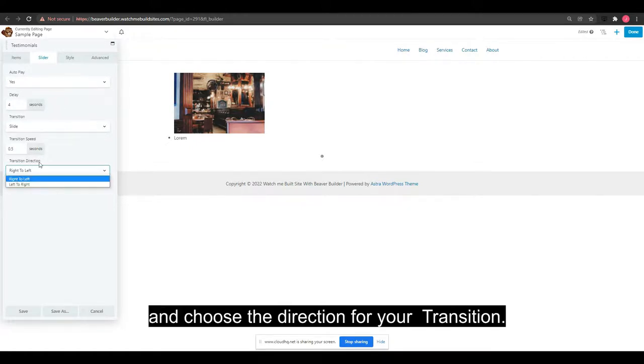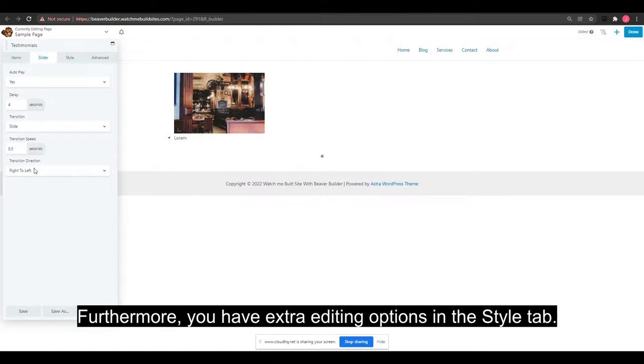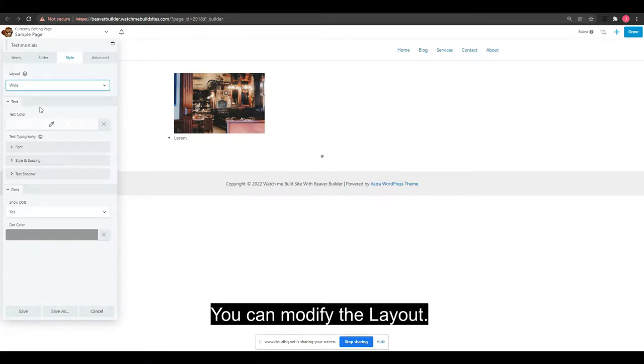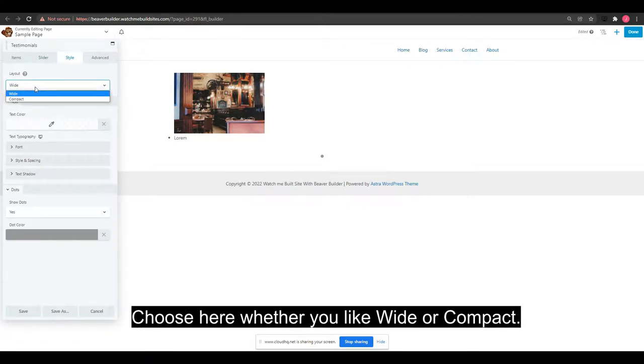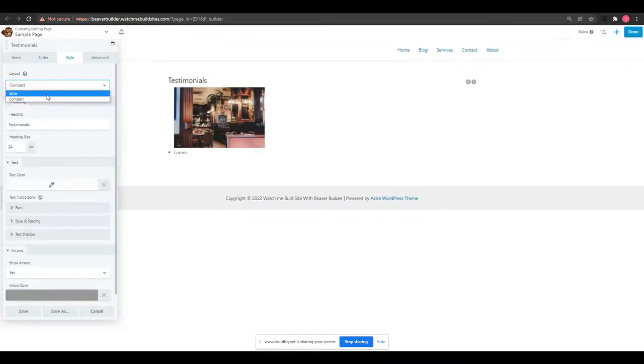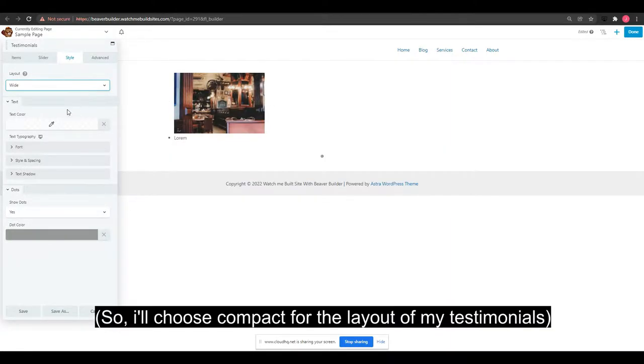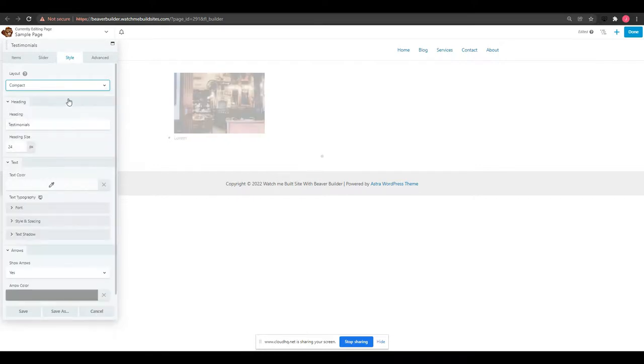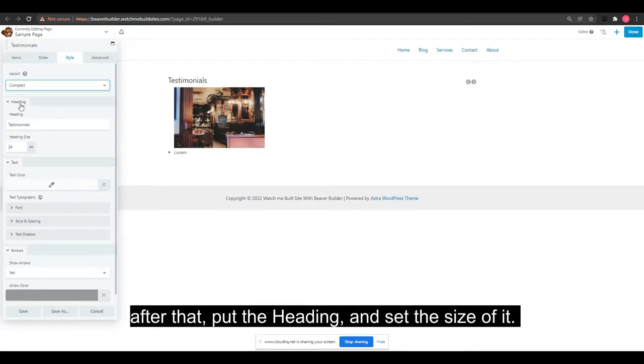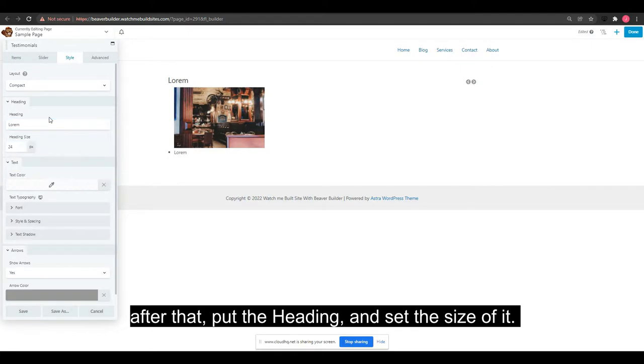Furthermore, you have extra editing options in the Style tab. You can modify the layout and choose whether you like wide or compact. I'll choose compact for the layout of my testimonials. After that, put the heading and set the size of it.